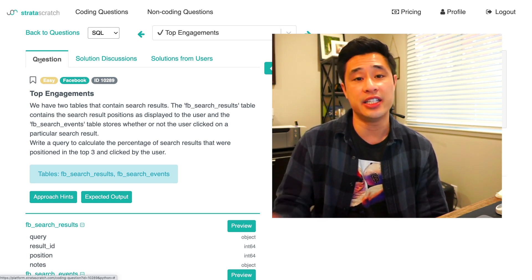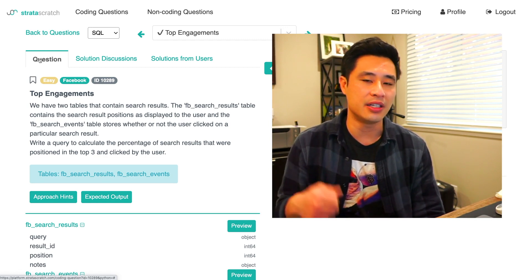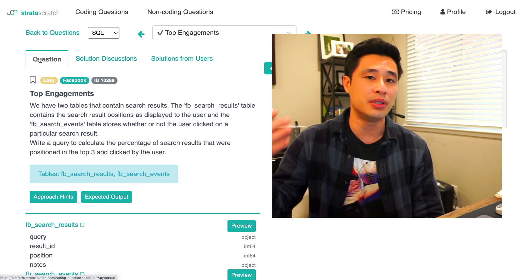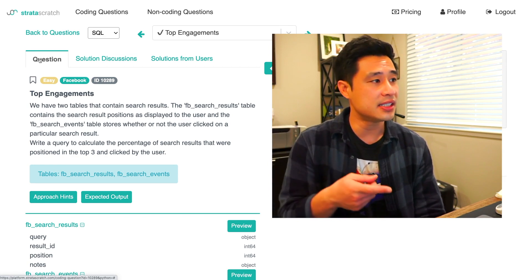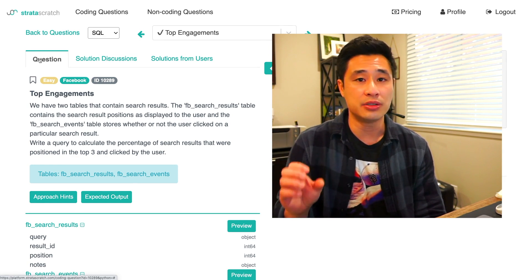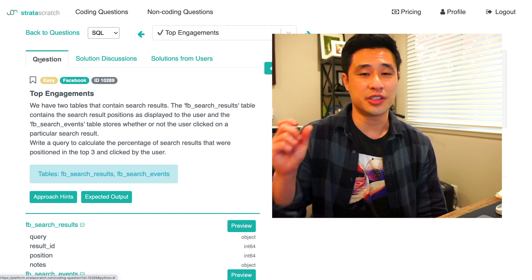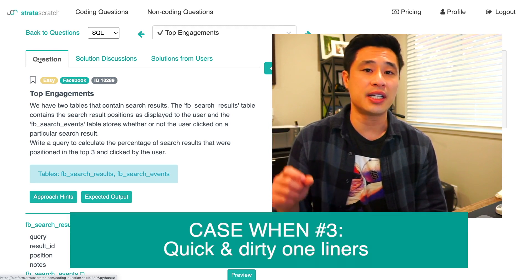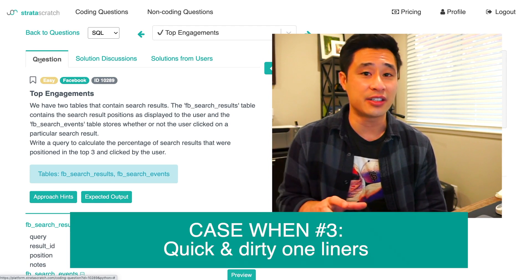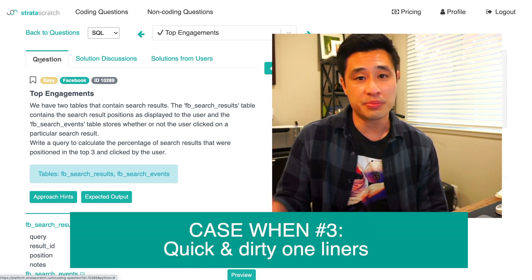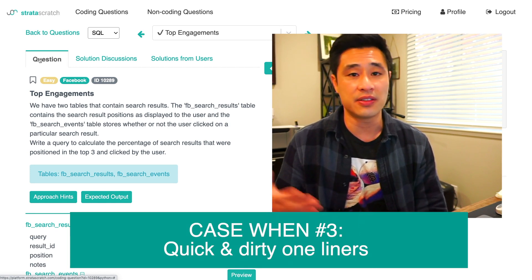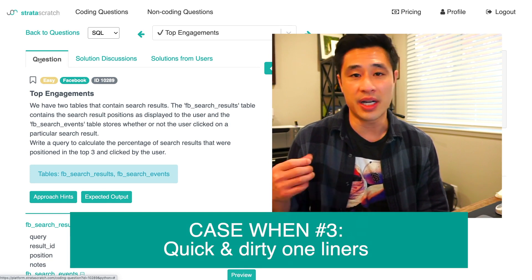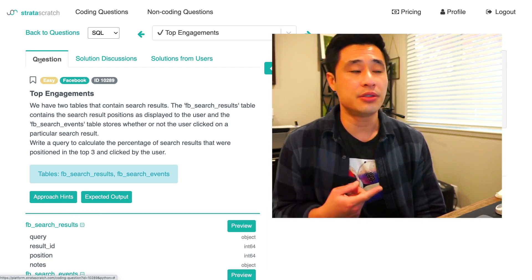This third example is probably the implementation that you're going to use most in interviews. In the previous two examples, we basically built either a sub query or a CTE and then built the aggregations on top of that. In this example here, we're going to actually combine those two together. Again, this is really common in interviews because it's just a quick and dirty way to check if you know how to implement case whens and know how to take aggregations from these case whens. Also, it's pretty popular on the job as well because it's quick and dirty, it's efficient. So you can get the statistical aggregations you want by writing quick and concise code.